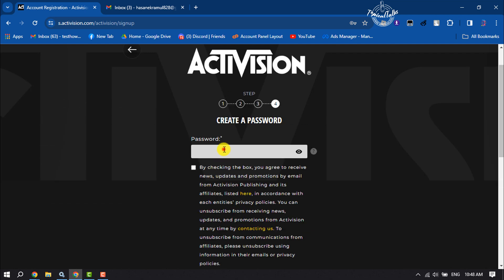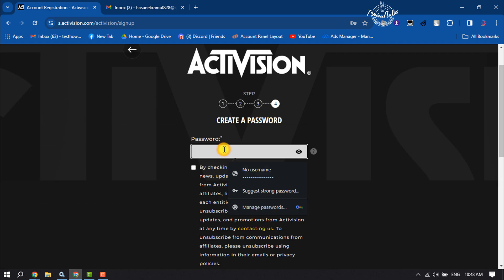Now here, create a strong password for your Activision account.